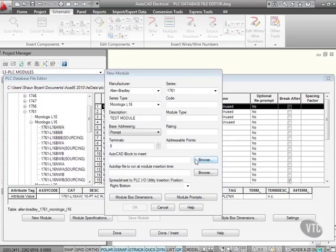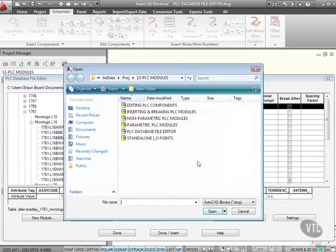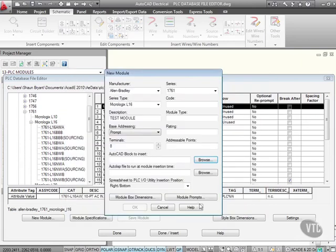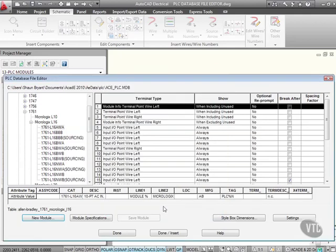So what kind of AutoCAD block do I insert? Well, I don't really know. What kind of AutoList file to run at a module insertion time? Again, I don't really know. But what I can do here, I can browse and find a block if I need to. I'm not going to in this case because I'm not actually going to edit or put a custom module in there. I'll just cancel that and I'll just cancel that. But you can see how easy it is to actually insert custom PLC modules into the PLC database file editor.